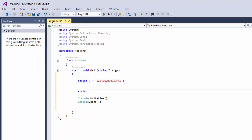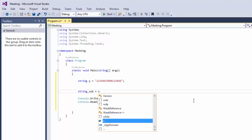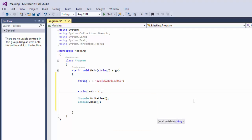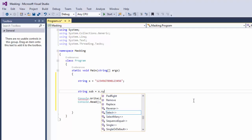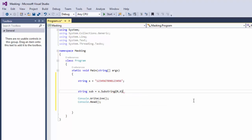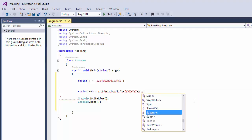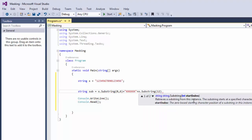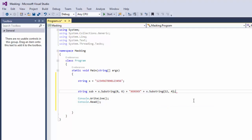I'm going to create a string, let's call it sub equals x — which is our variable — dot substring. We can start from zero and take six, then we're going to add one through six as the masked characters, and then we're going to do plus x dot substring starting from 12 and taking four.